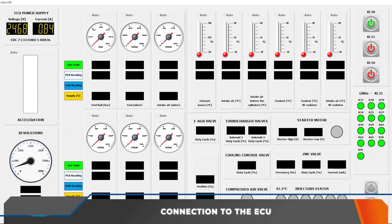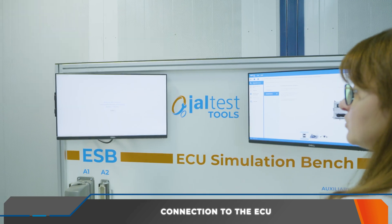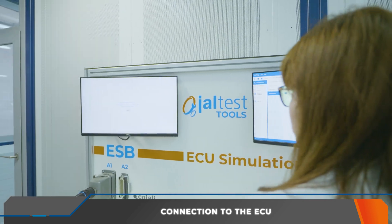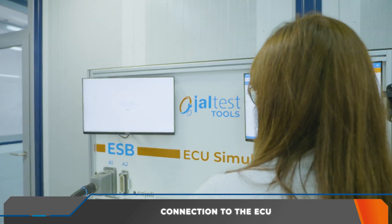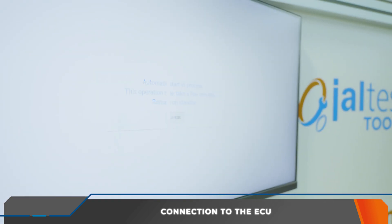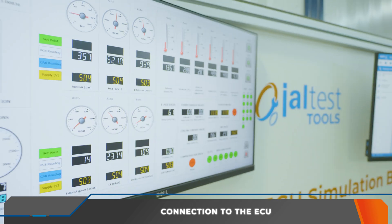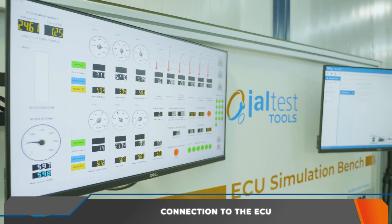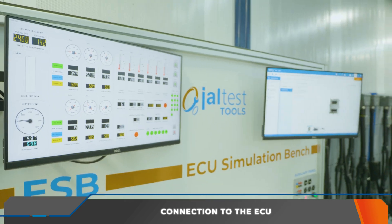If we click on KL 50, we can perform the simulation of the started AQ and simultaneously we can perform diagnostics on it.